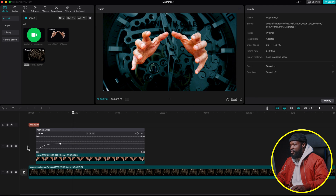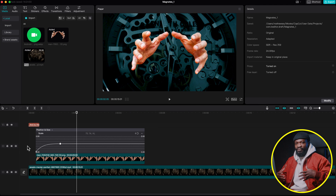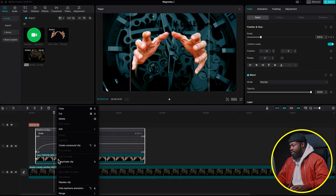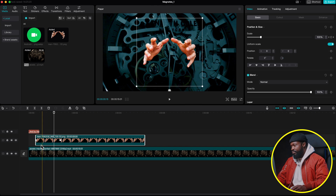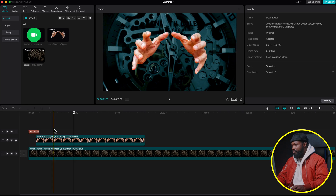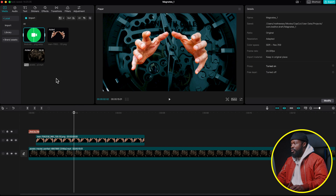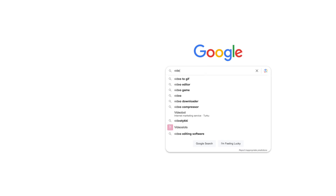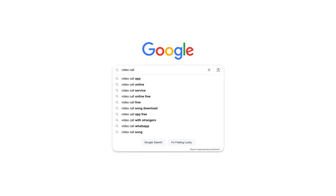Play around with the handles to get the smoothness you want. For this tutorial I'll leave it as is, then right-click on the image and select Hide Keyframe Animation. Now we have the text disappearing at the same time as the hand animation comes in.